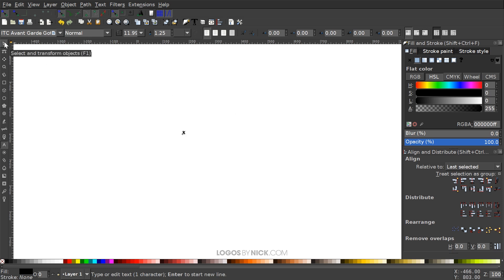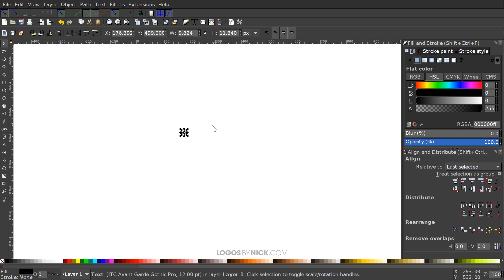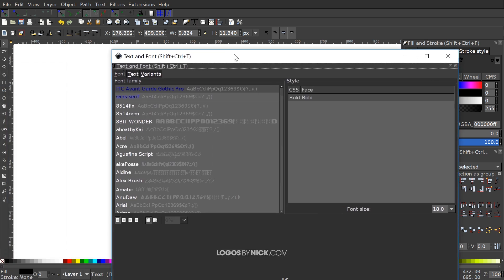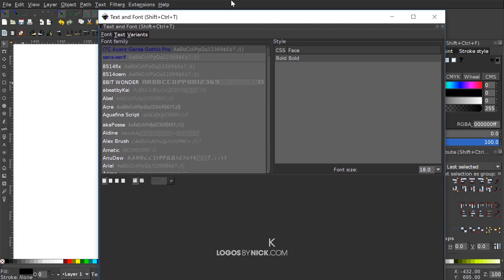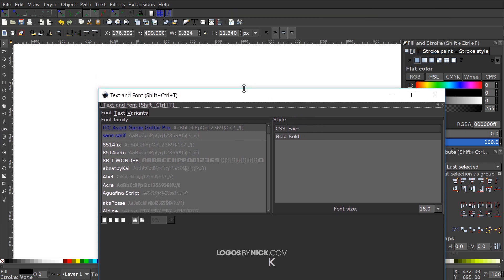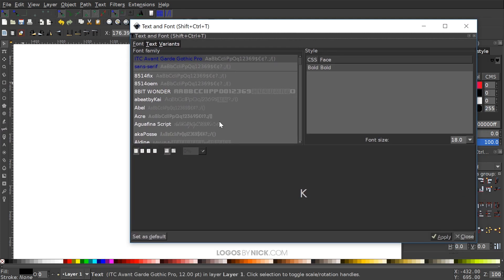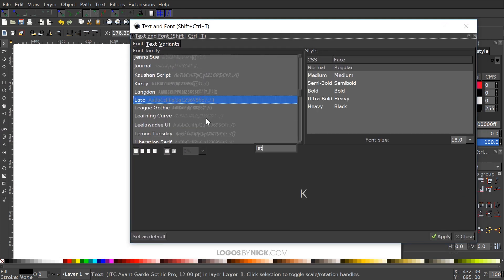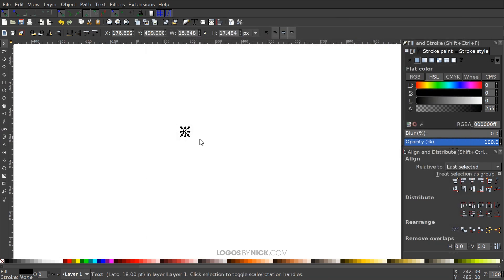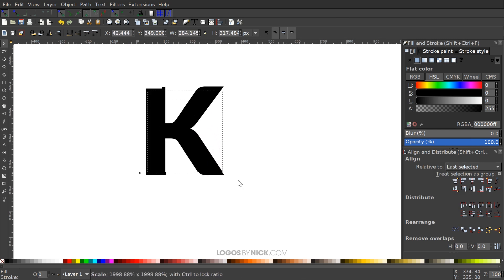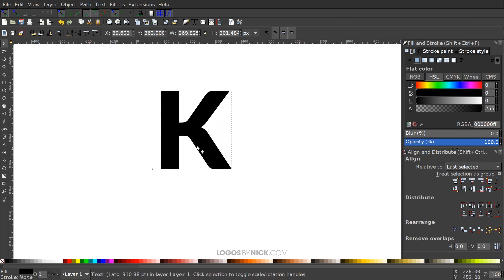I'm gonna go back to the Select tool and go up to the text editor. The font I'm gonna use for this — you could use whatever font you'd like — I'm just gonna use Leto Heavy Black. And I'm just gonna hold Control and Shift and click and drag one of those arrows to scale that up.